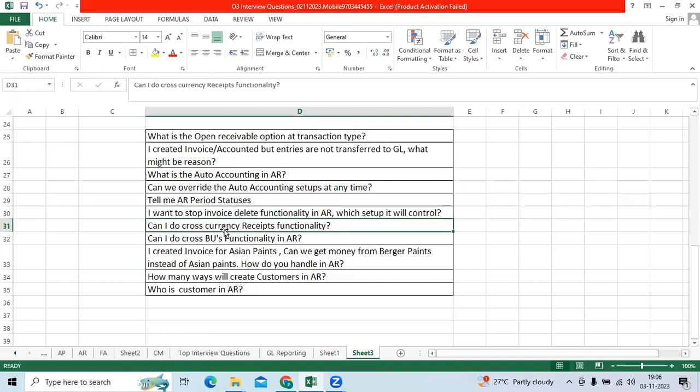Can I do cross currency receipt functionality? Yes. We have to enable the receive broker.